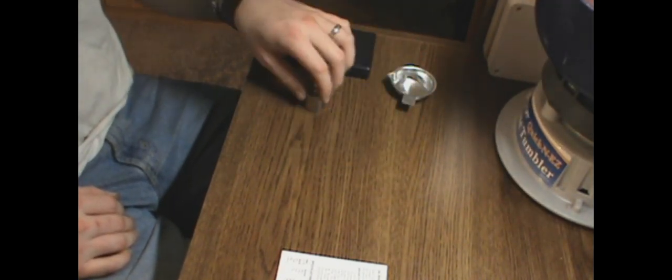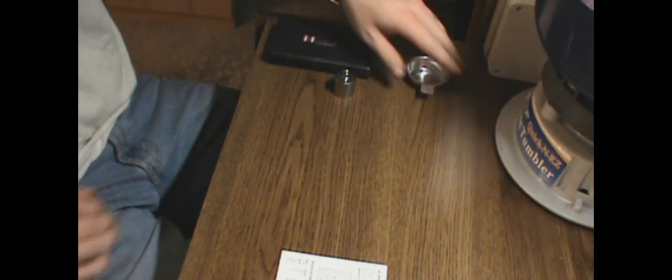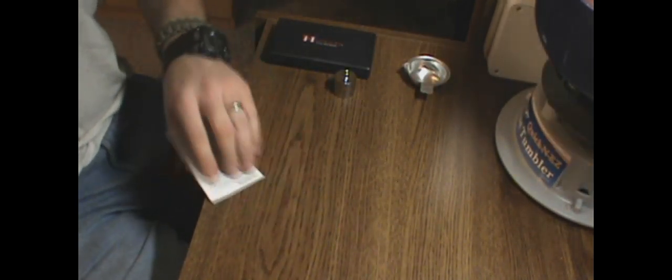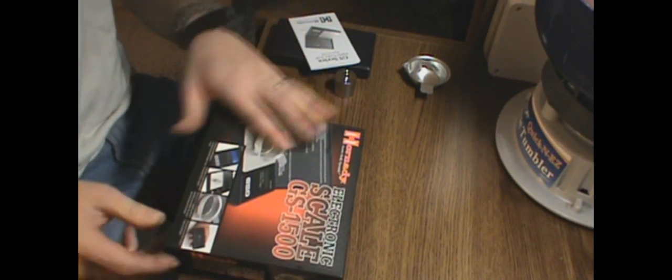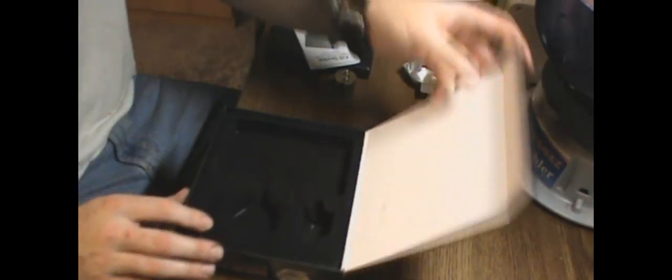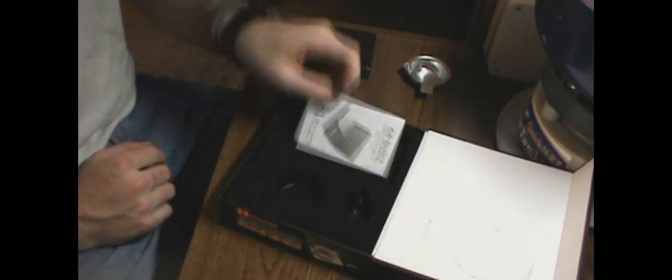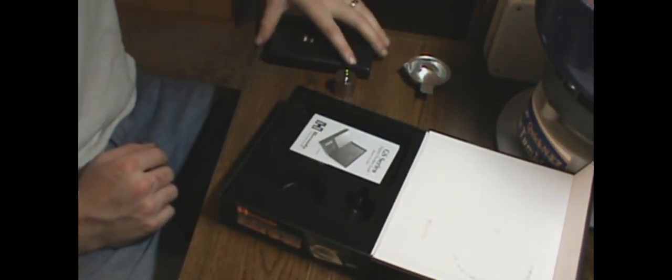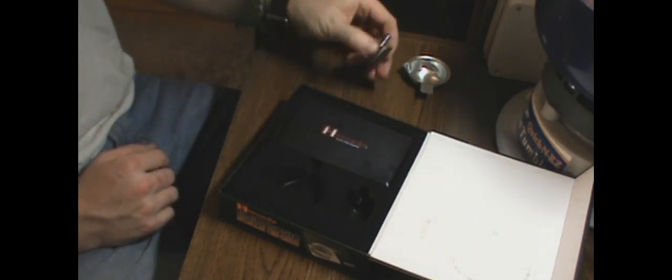I like this product. It was $30 some change off Midway. Scales are a must have while you're reloading. So I recommend the digital scale for the budget.